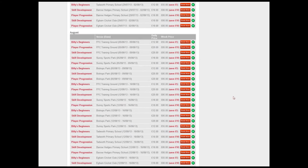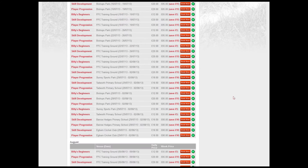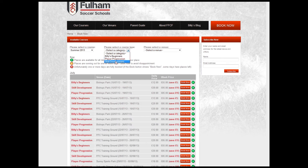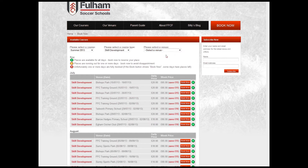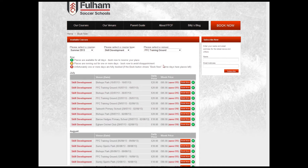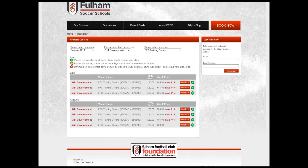So to make the decision easier you can actually filter through to a specific type of course, be it a beginner's course or a skill development course, and that list then filters down. You can then also target a specific venue. So for instance we're going to take a look at the Fulham Football Club training ground, and you can see it's gone from a staggering quantity down to just six.